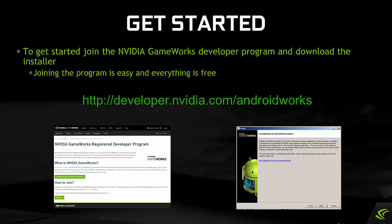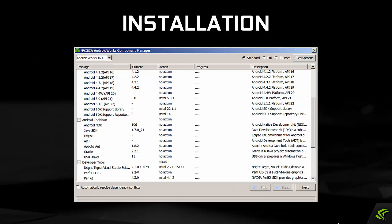To get started, join the NVIDIA GameWorks Developer Program and download the installer. Joining the program is easy and everything is free. developer.nvidia.com/androidworks. Let's take a look at installation.